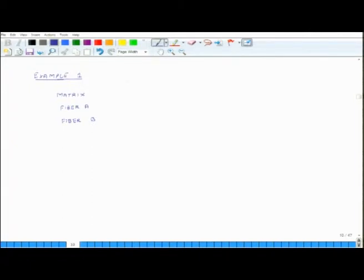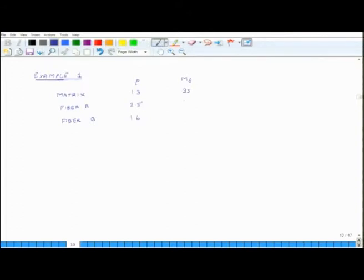This table will give you the properties of the three constituents. First, density — specific gravities are 1.3, 2.5, and 1.6. Then we are given the mass fraction — not volume fraction — of each constituent: 35 percent, 45 percent, and 20 percent. The Young's modulus of these materials, assuming linear stress-strain curves, given in GPa: matrix is 3.5 GPa, fibre A is 70 GPa, and fibre B is 6 GPa.